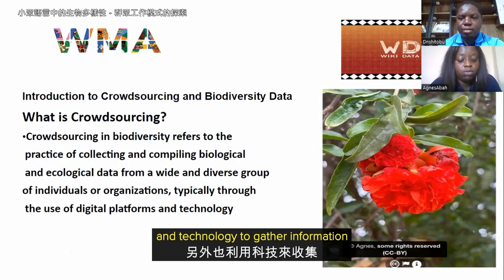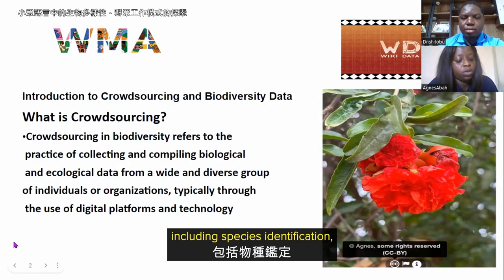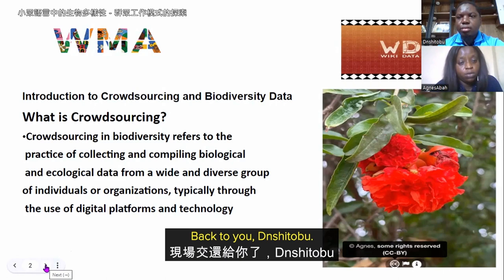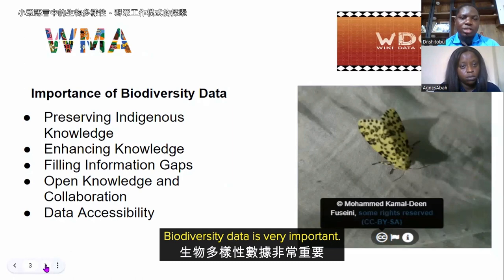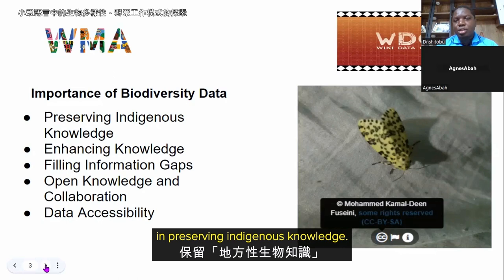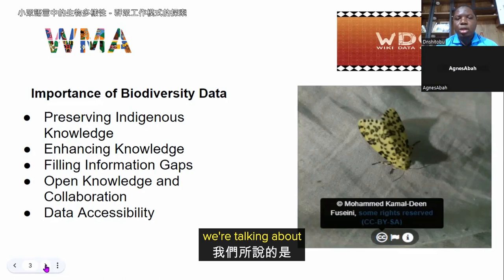Now, why the need for biodiversity data? Biodiversity data is very important because it helps us in preserving indigenous knowledge. When we say indigenous knowledge here, we are talking about underrepresented language communities and the knowledge they have about biodiversity.